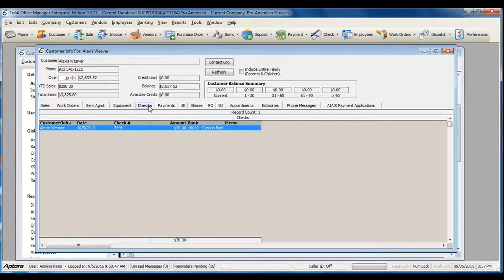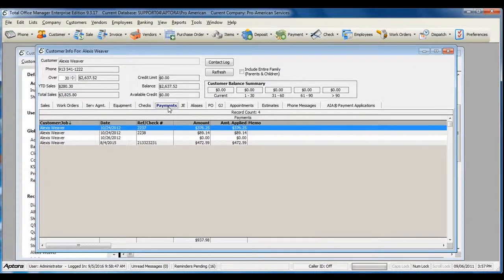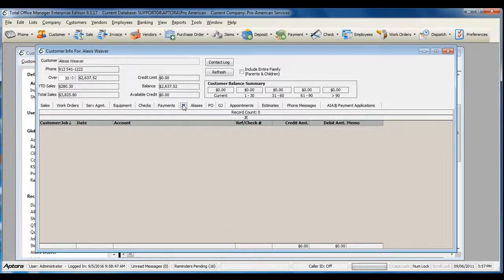Any checks that were written to that customer or where that customer was selected, Payments, and Journal Entries where that customer job has been selected.